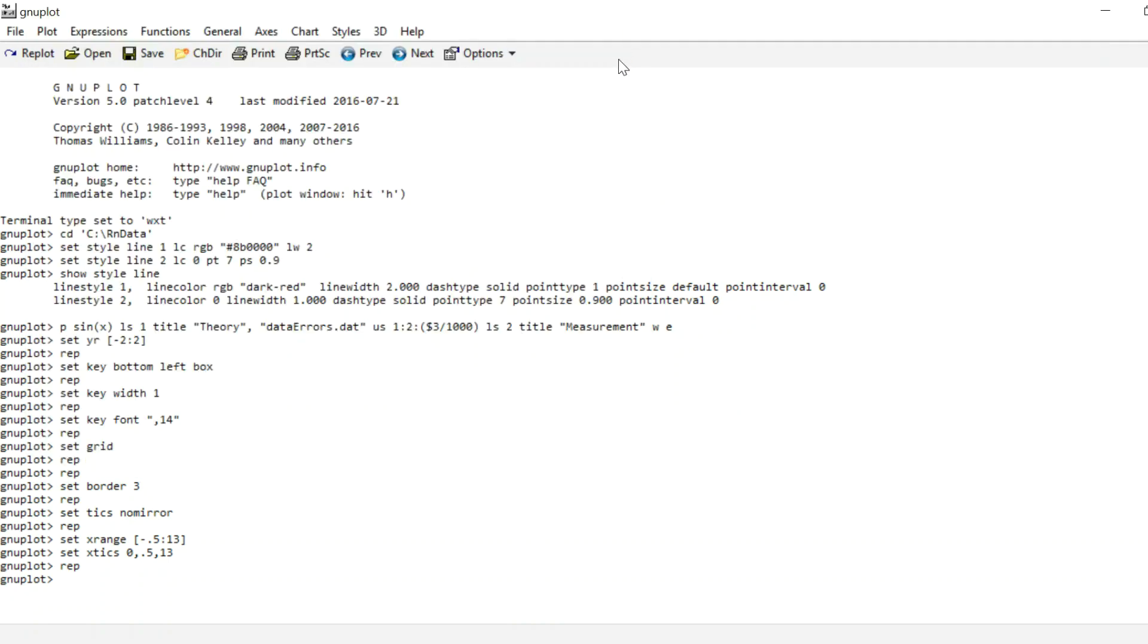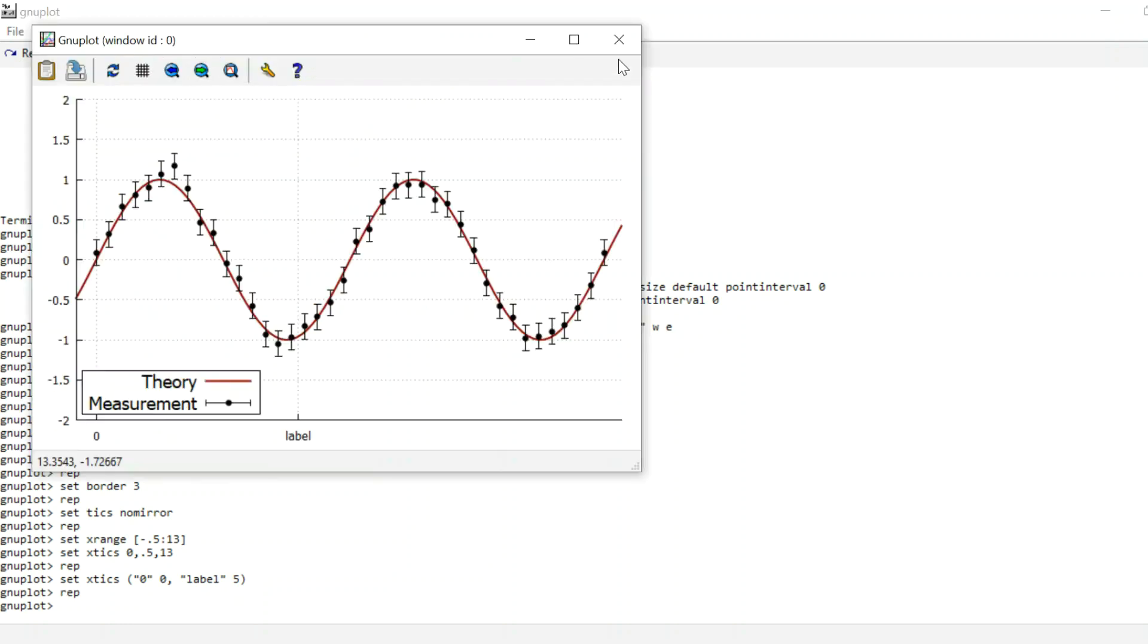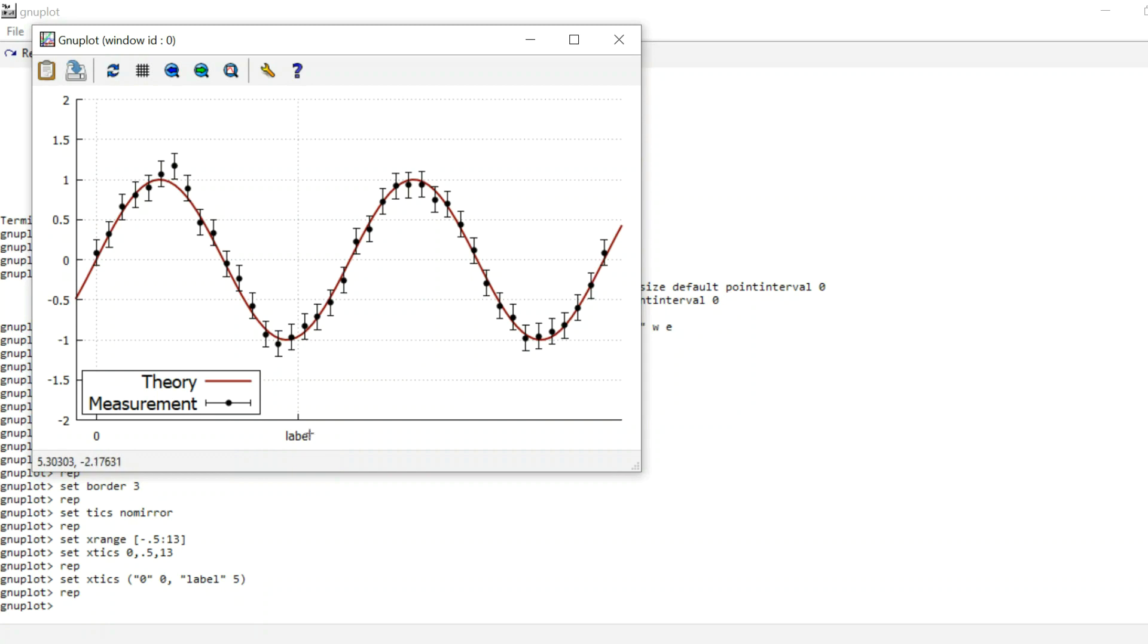What you can also do is you can add custom labels to certain ticks. For instance, set x ticks, round brackets, and a label can of course be a number, so we can use the label 0 for the number 0. But we could also use the label "label" for the number 5, for example. Close the bracket, and if we replot, we see that the point 0 is now labeled by 0, which makes sense, and the point 5 is now labeled with "label," which doesn't actually make a lot of sense. You can't even tell that it's 5 anymore. But it can make sense to label your ticks differently. And what we have here is actually an example of a sine wave. So it would actually be quite nice to label the x-axis in multiples of pi instead of just increments of 1 or 0.5.